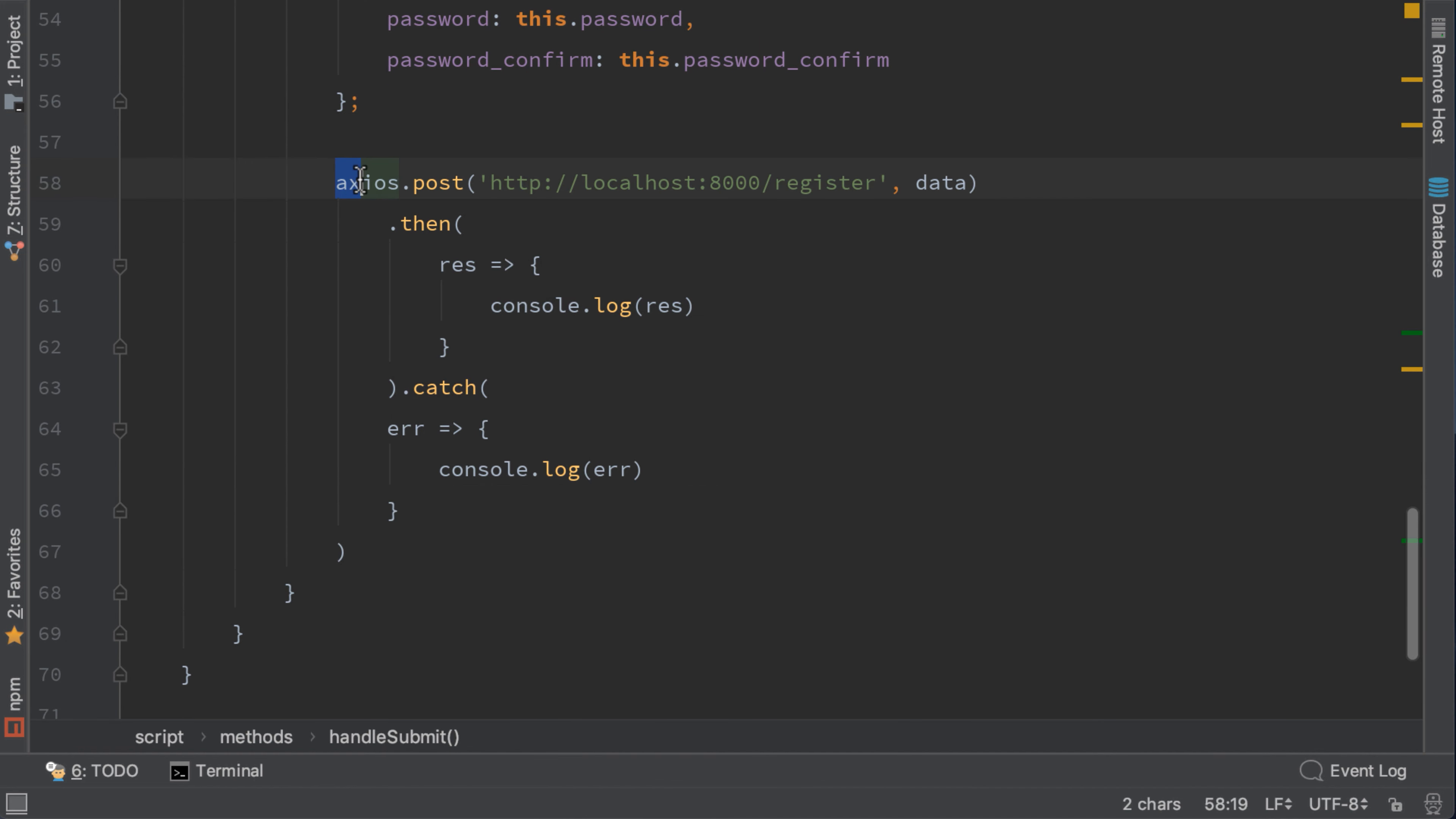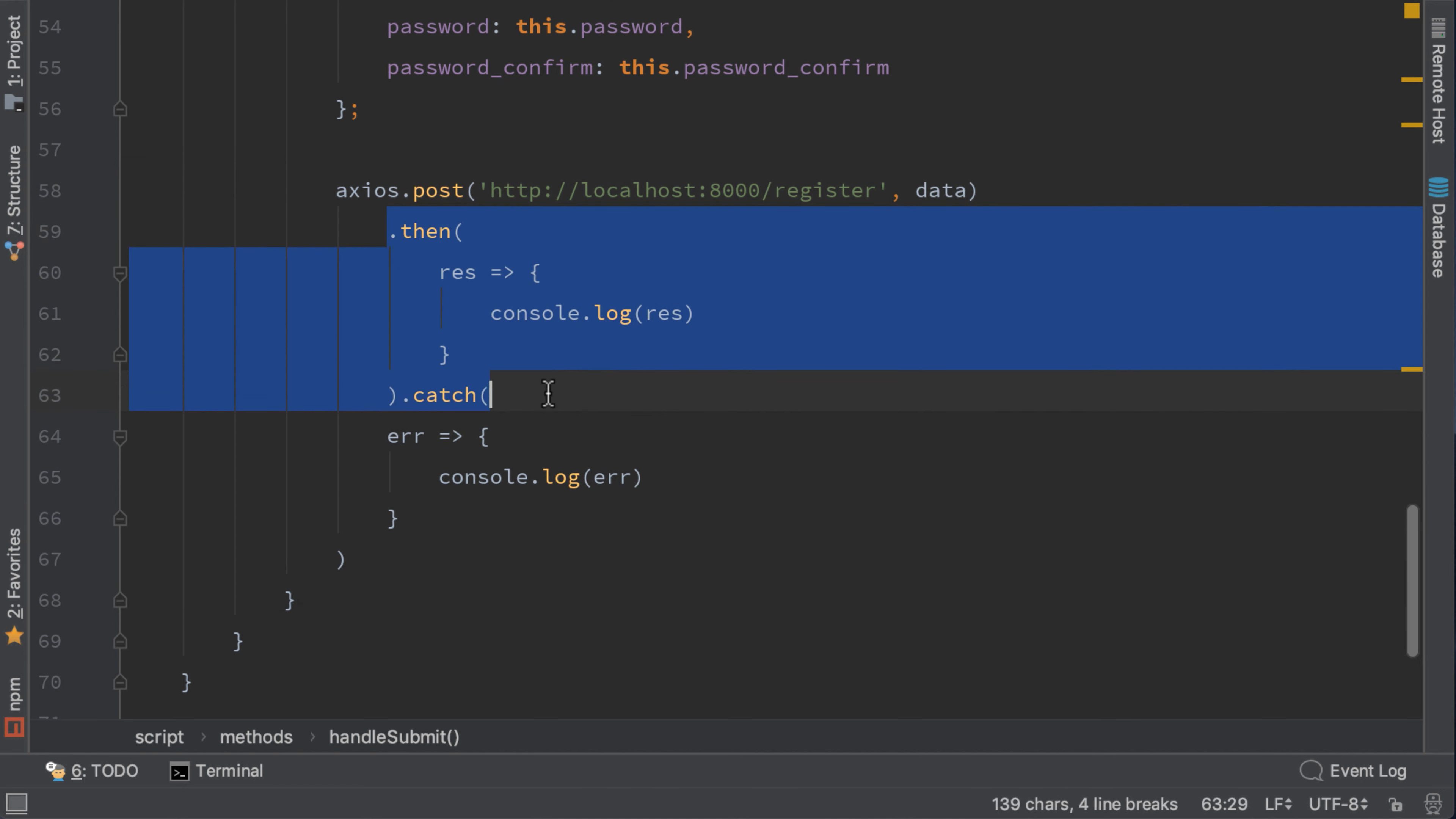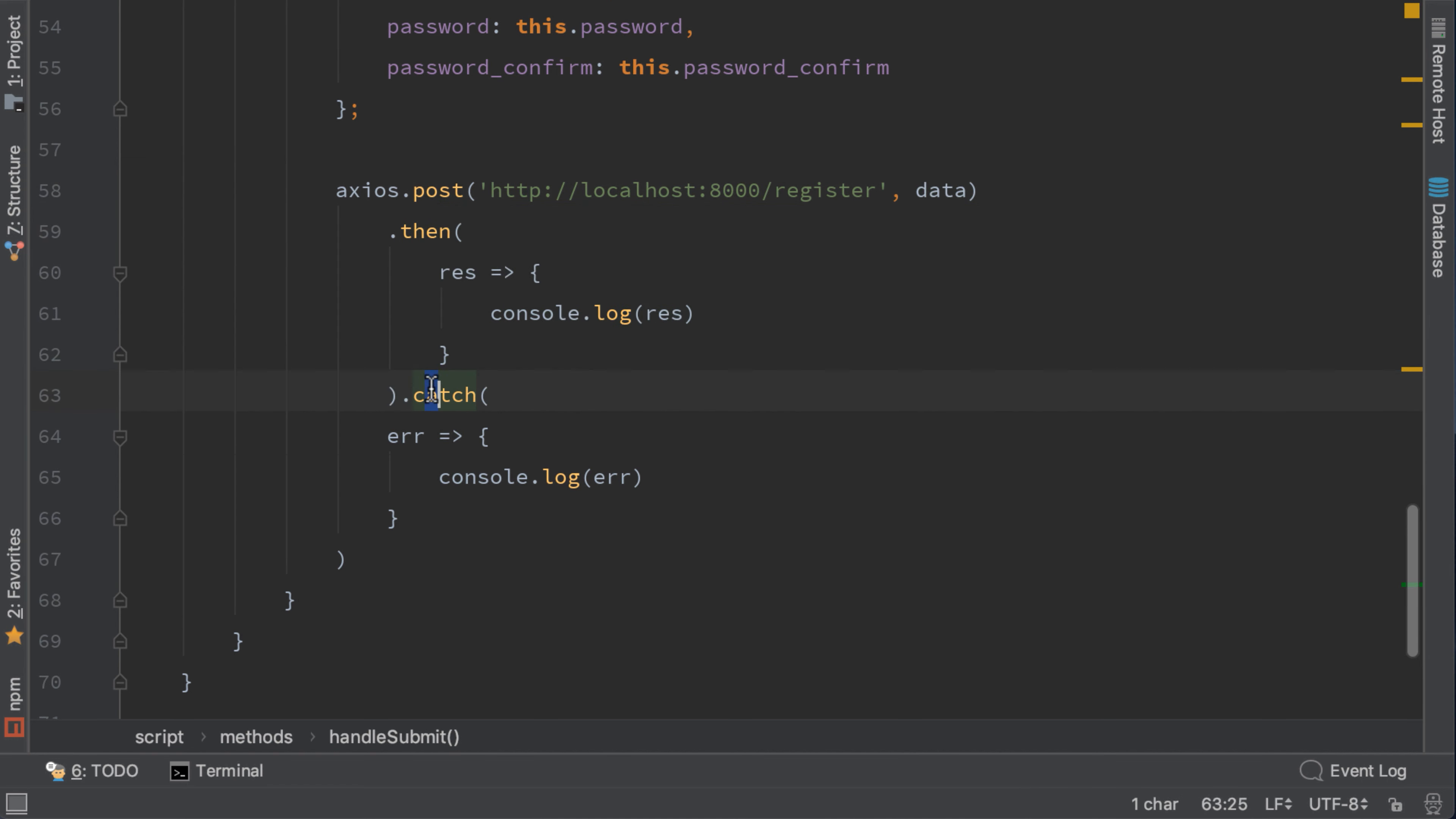So this is basically how Axios sends post requests. Post to this endpoint with the send parameters. Then we wait for the response here, and in case an error happens, it will trigger this catch.